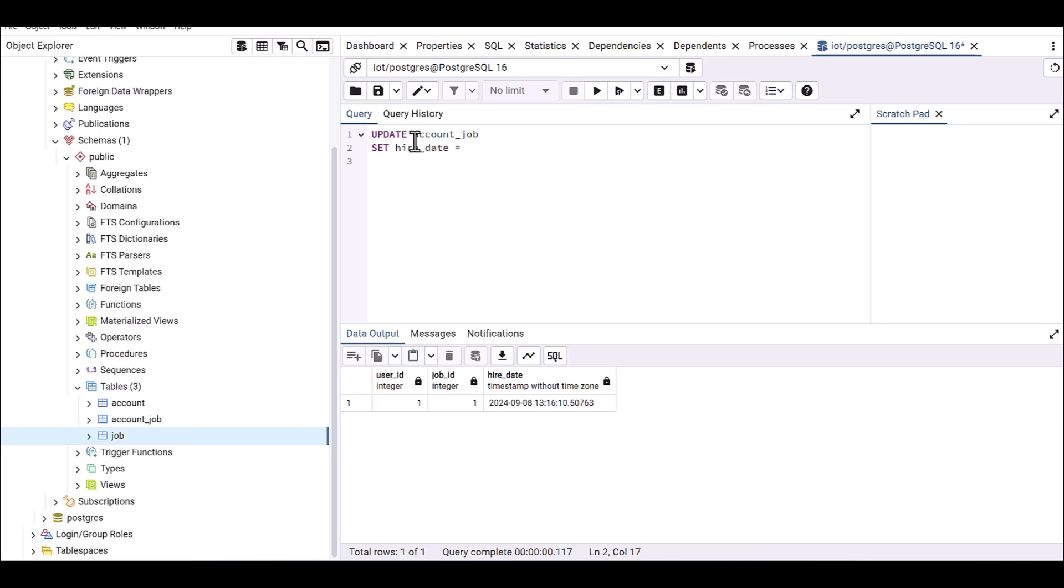So I'm saying that account.created_on, I want to set these values from created_on into hire_date from account.